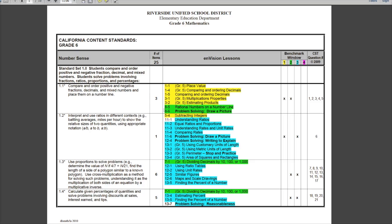What this basically has is it's set up to show you the different standards in your grade level, then the number of items that standard has on the CST. It then shows you the Envision lessons where that standard is taught, and in which benchmark windows those standards show up. The final column shows the CST release questions that correlate to that standard. For example, for Number Sense 1.1, there are three questions on the CST, here are the Envision lessons, it shows up in benchmark windows one and two, and you can look at release questions one through five to understand the CST-level rigor for that standard.